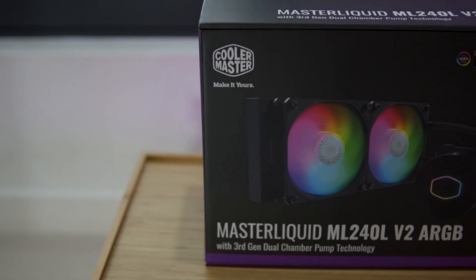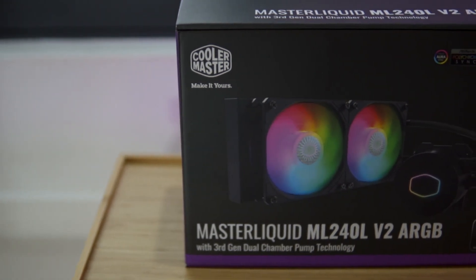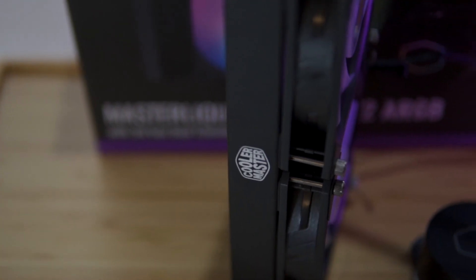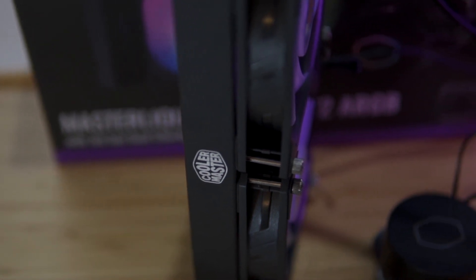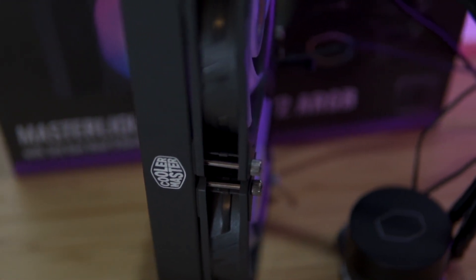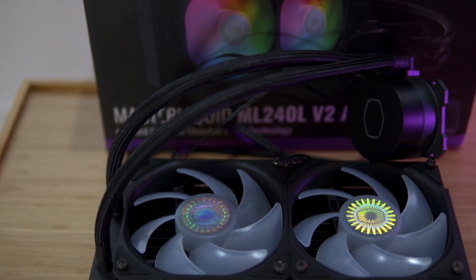Next, we have the MasterLiquid ML240L version 2 ARGB. Both the radiator and dual chamber pump has been redesigned to increase its performance. The lights are addressable as well.